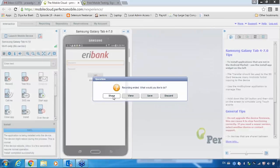Now, I am done with my application and also done with the recording. If you want to view that recording in the future or save it, you can save it to the same repository. Once you save to your repository, you can use it for your future testing purpose.